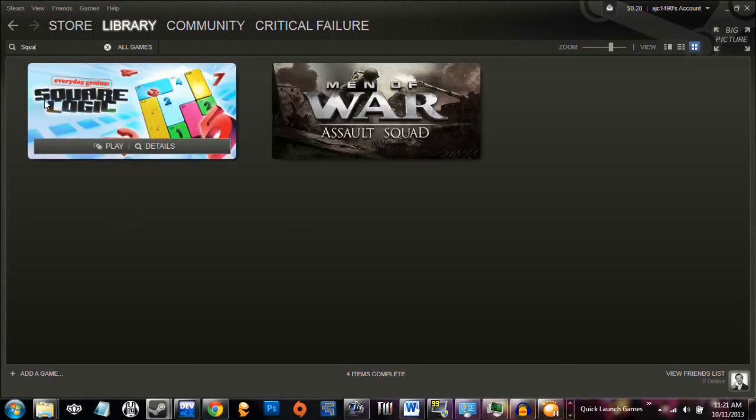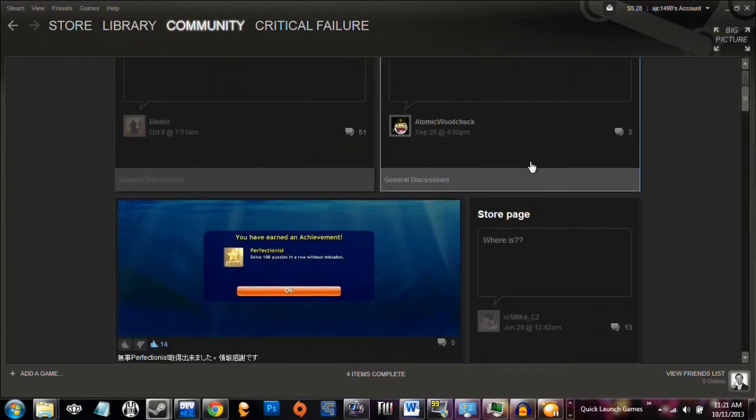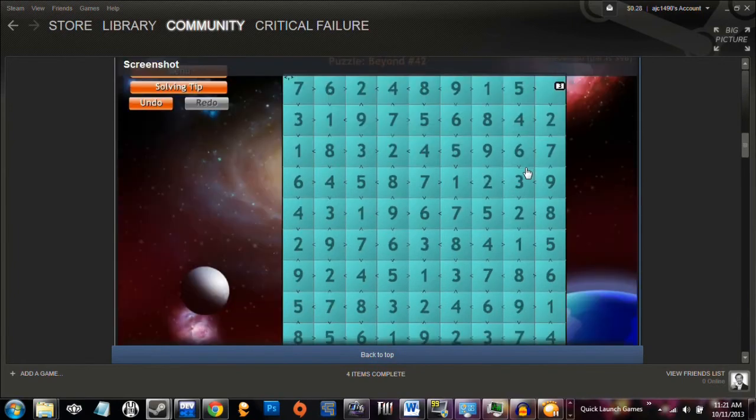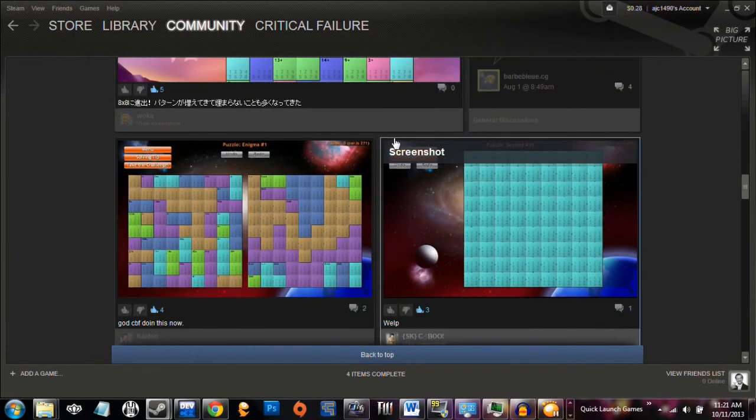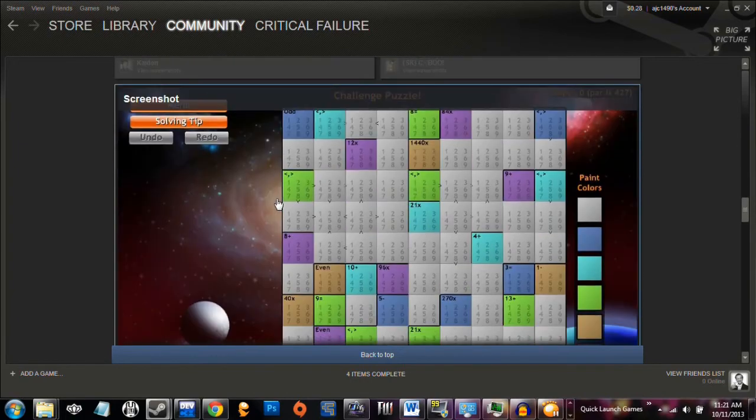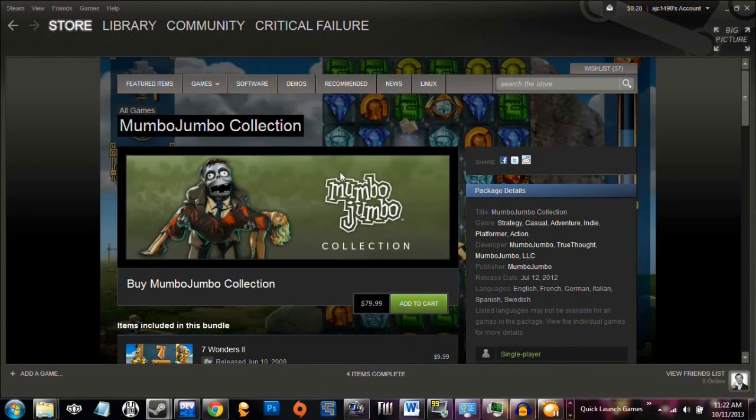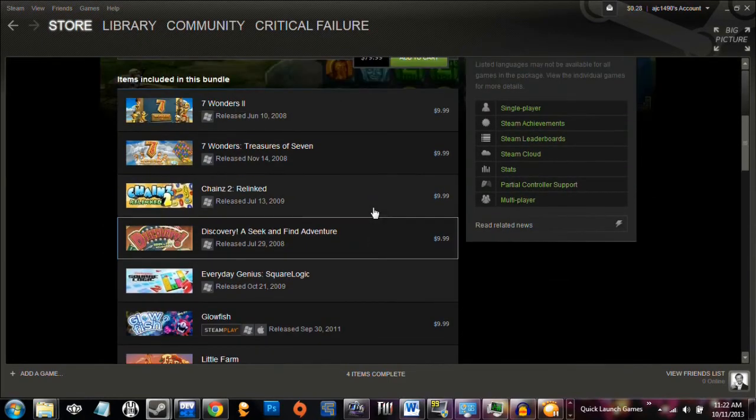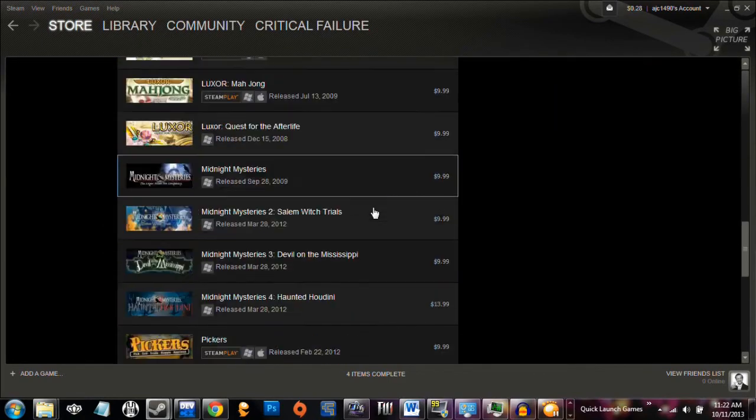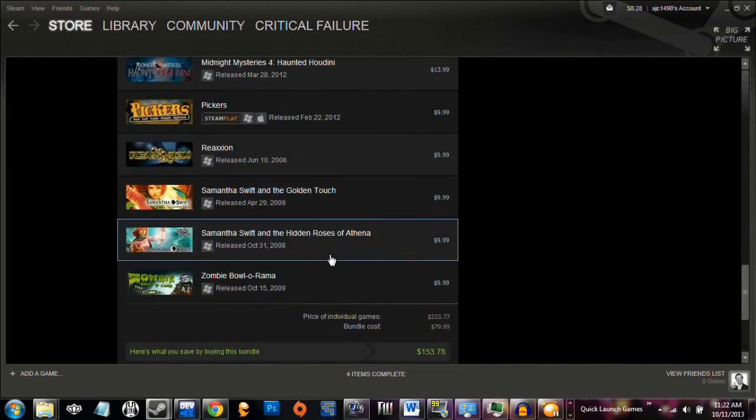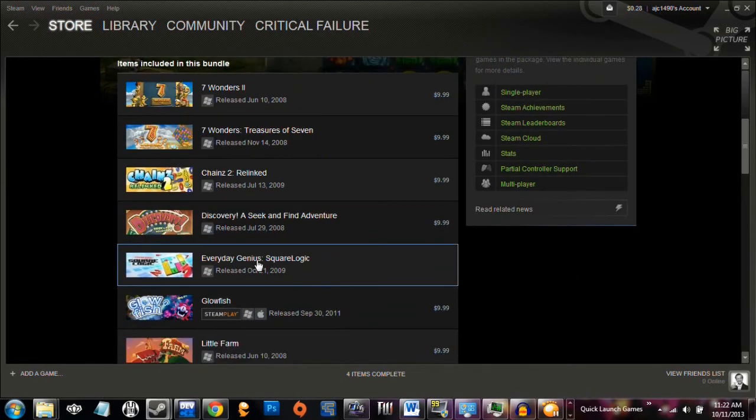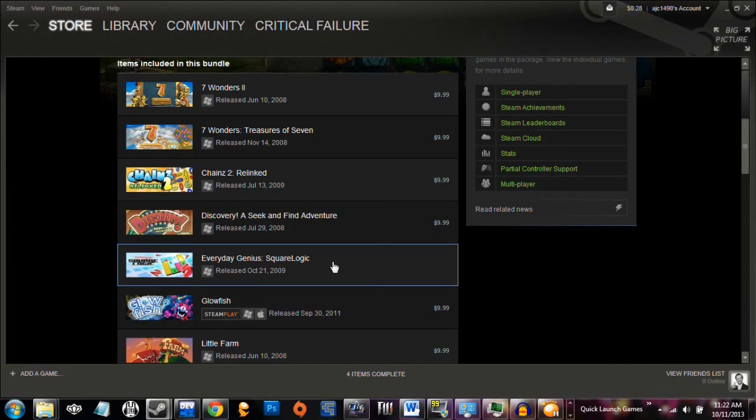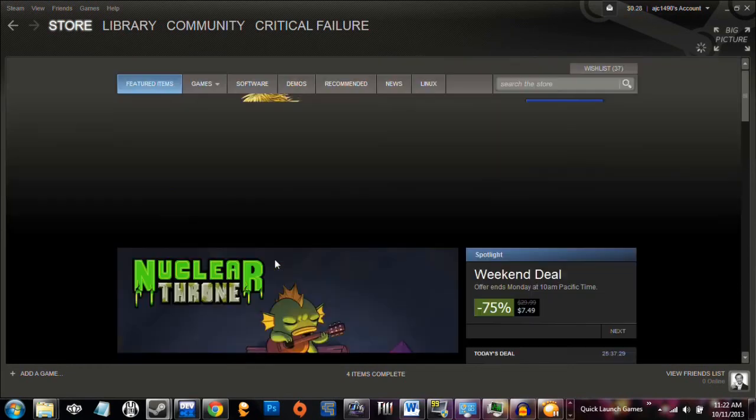Then there's this game, Everyday Genius Square Logic. This is another one I got on a deal, and somewhere along the line, this little puzzle game ended up getting removed from the library. You can't buy it anymore. There is one interesting exception. The publisher is Mumbo Jumbo. If you buy the entire publisher collection for $80, and there it is, Everyday Genius Square Logic. So, technically, you can still get the game, but I got it for $0.99. Now it's going to cost you $80, and maybe the publisher catalog will go on sale on the holidays, as they frequently do.